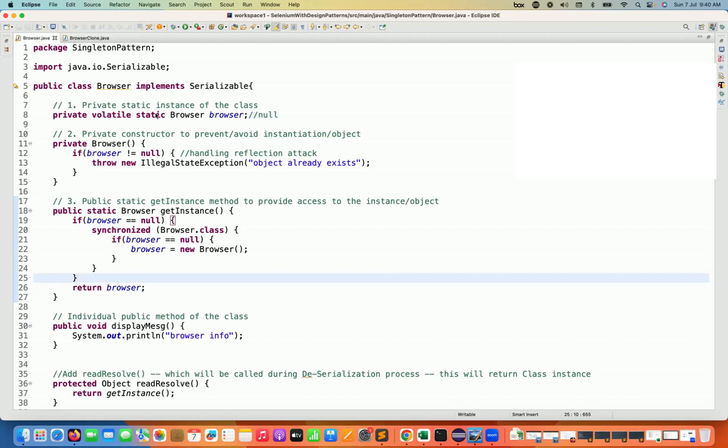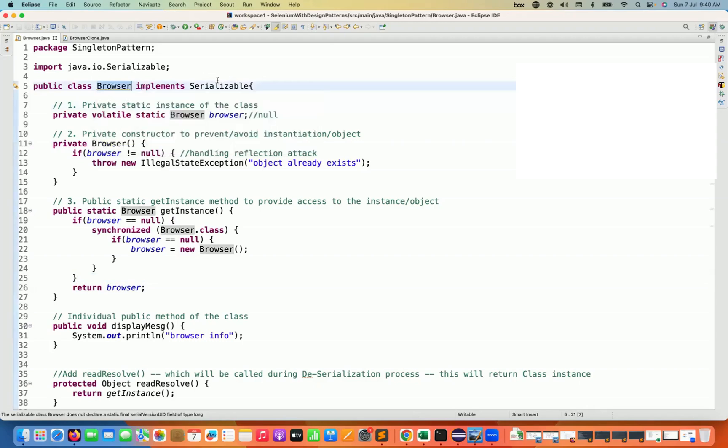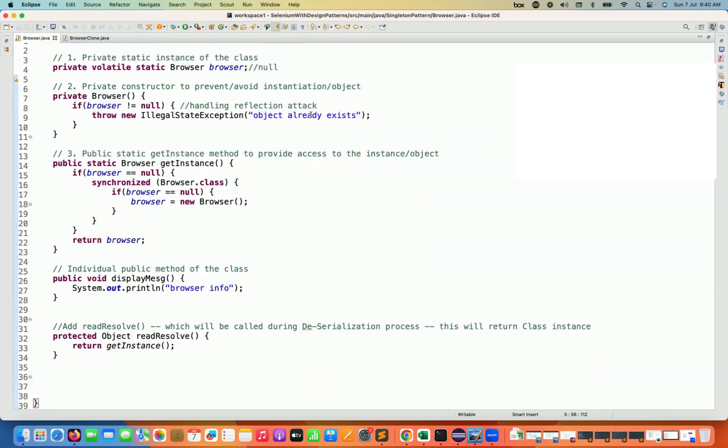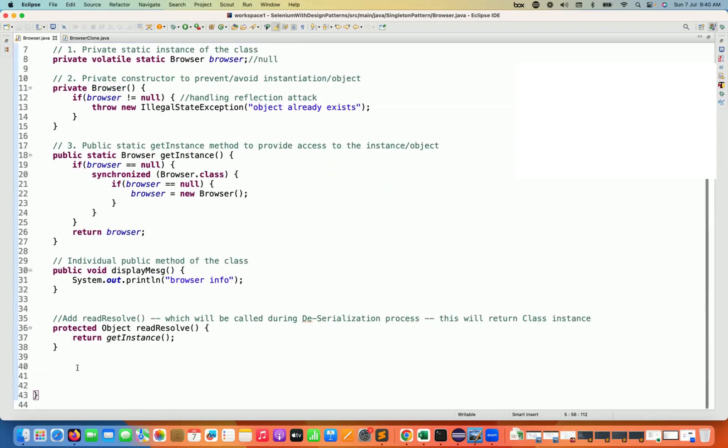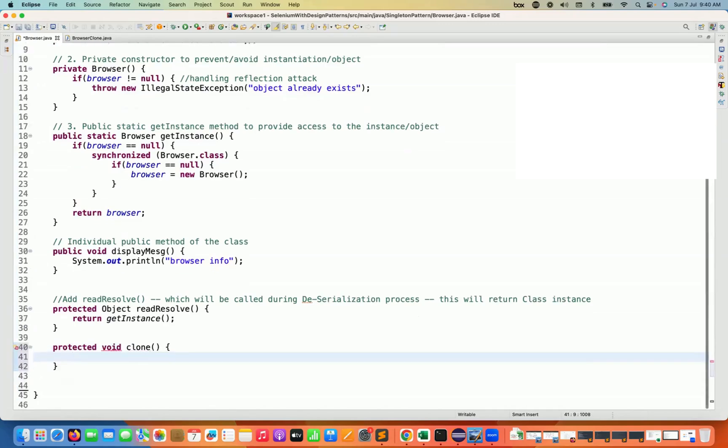So what we can do here is, for example, this browser is already implementing the Serializable interface and then I'm writing one more interface called Clonable interface. This Clonable interface is having one method that we have to override here. I'm going to override this method. Let's see, protected and then initially void. And then I'm going to override this clone method actually here.